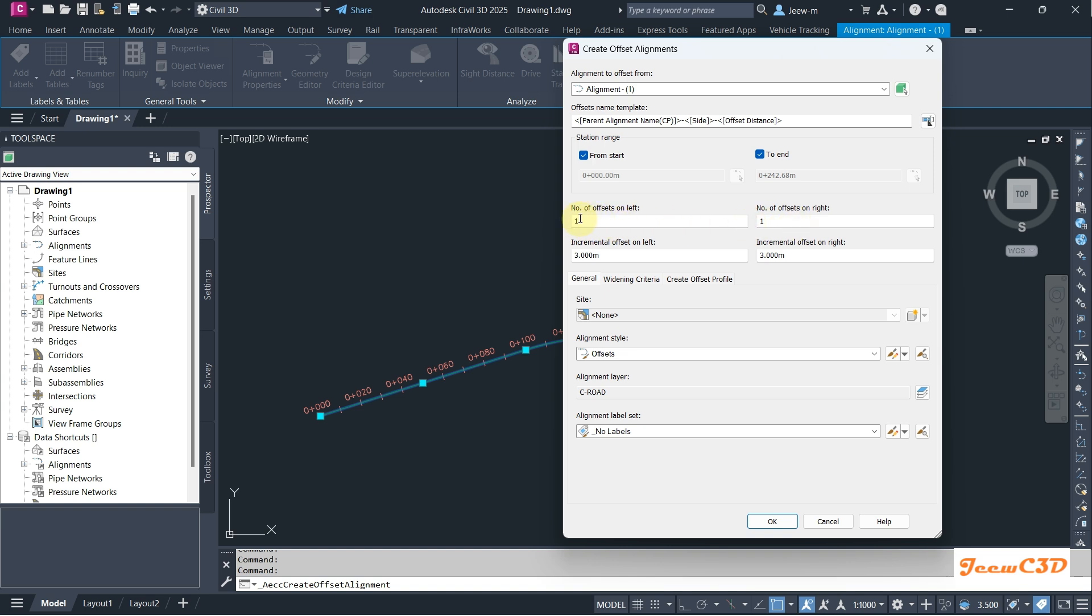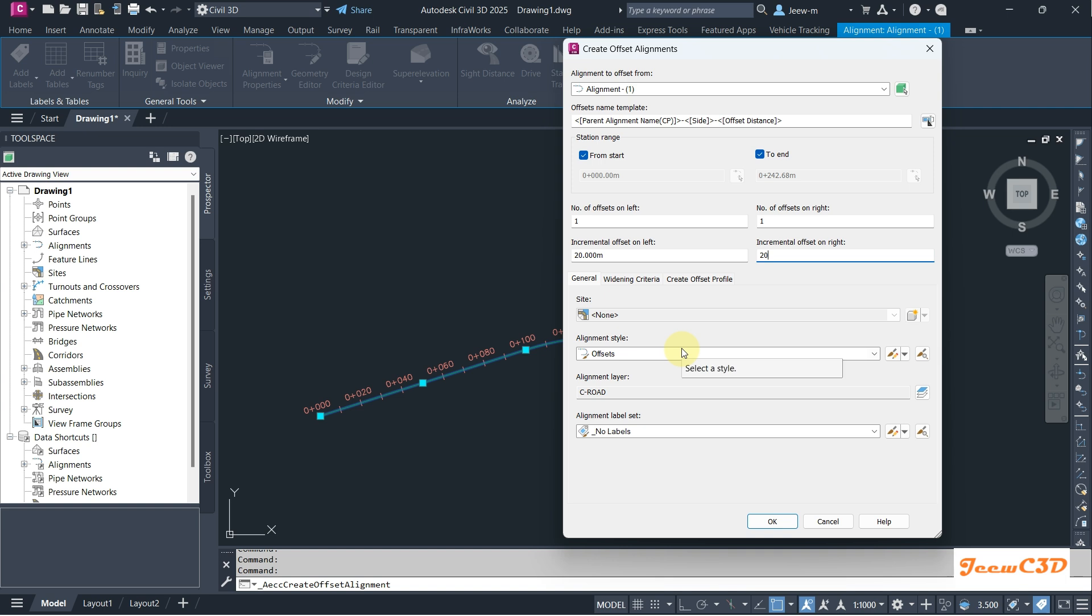On the left side and right side you can set the number of offsets. If you want two offsets for the left I can set two, otherwise you can say one. If you don't want any offset on any side you can set zero. I'll put 20 for both sides and you can set a style for the offset alignment and label set. I'm not going to set the label set here because we don't want labels here.